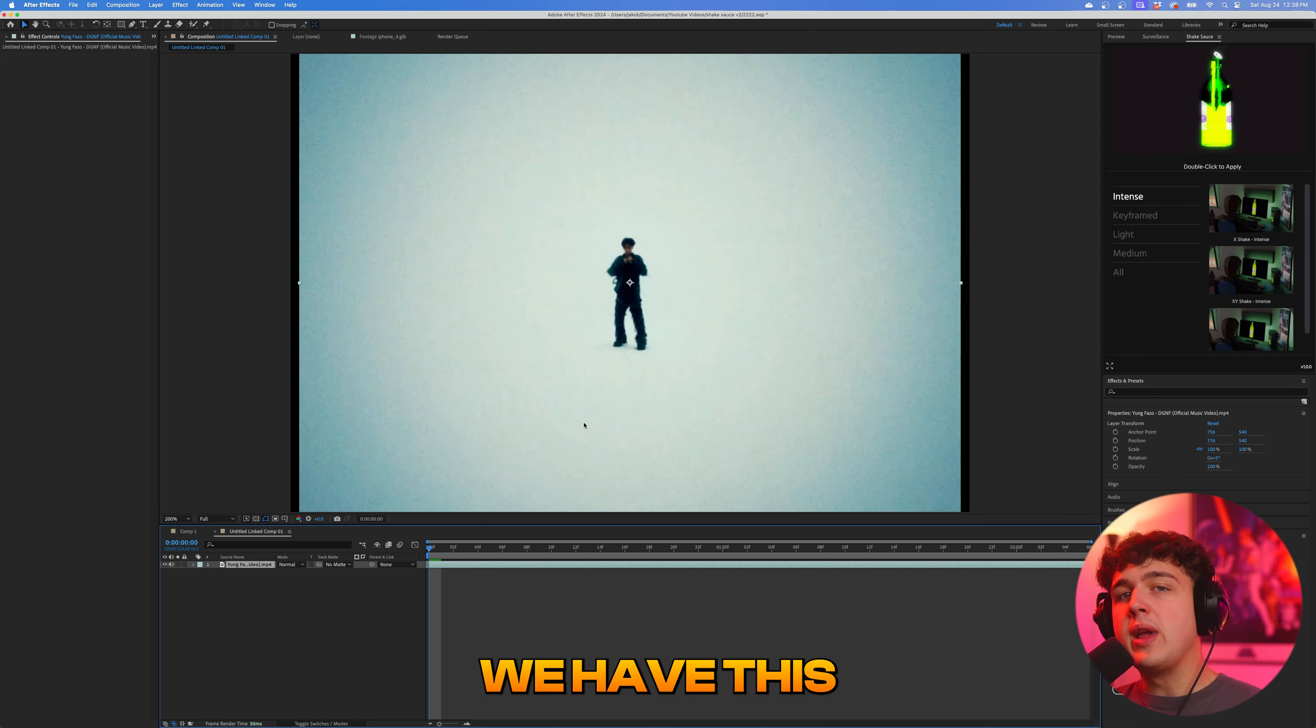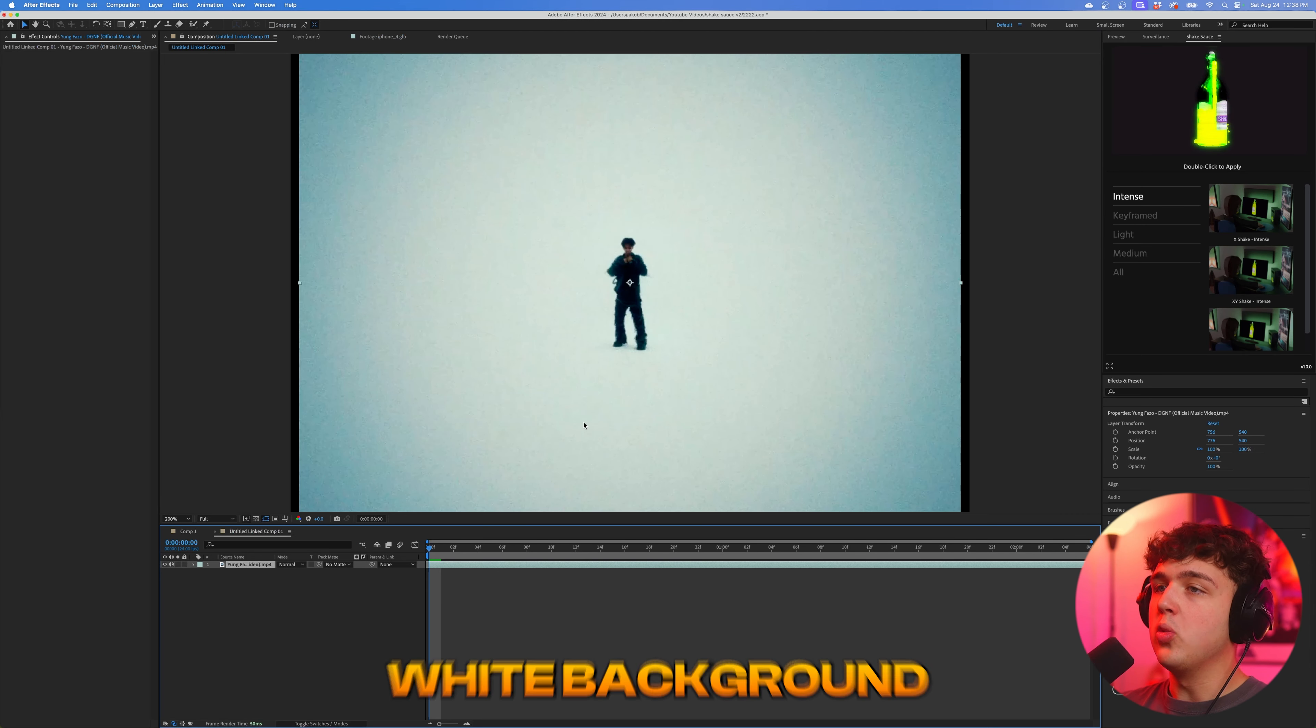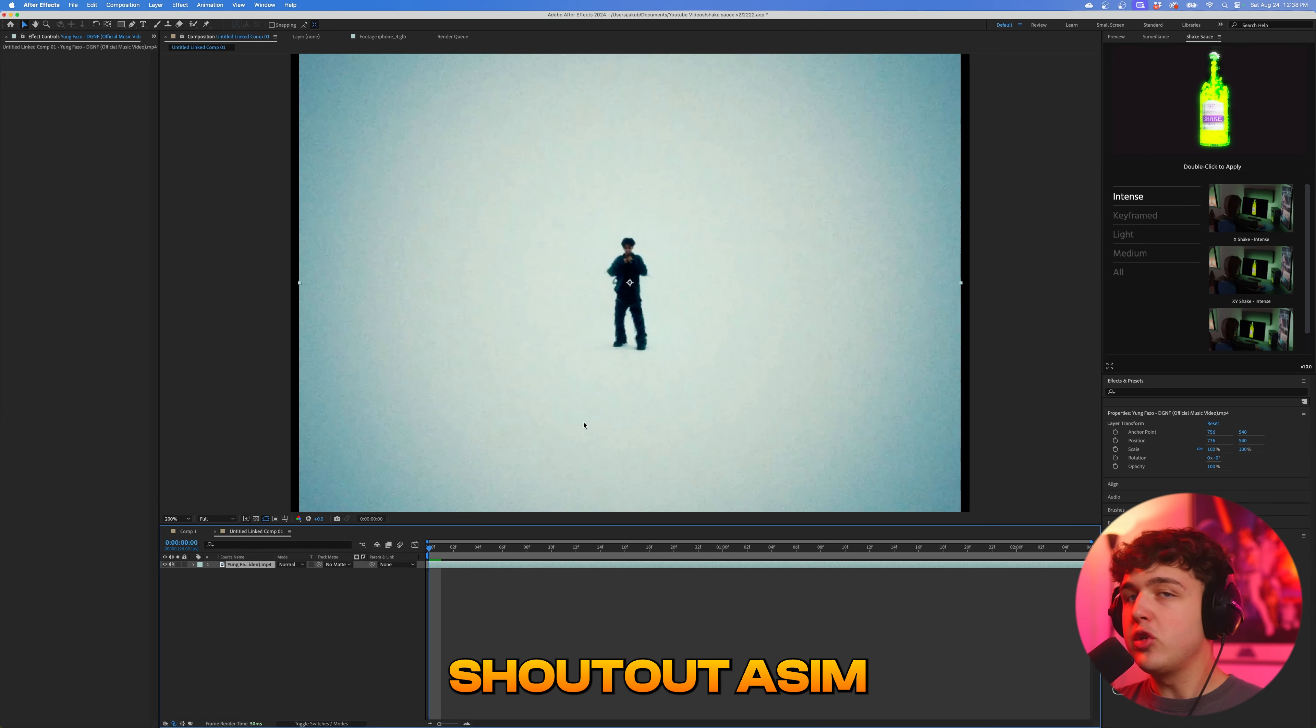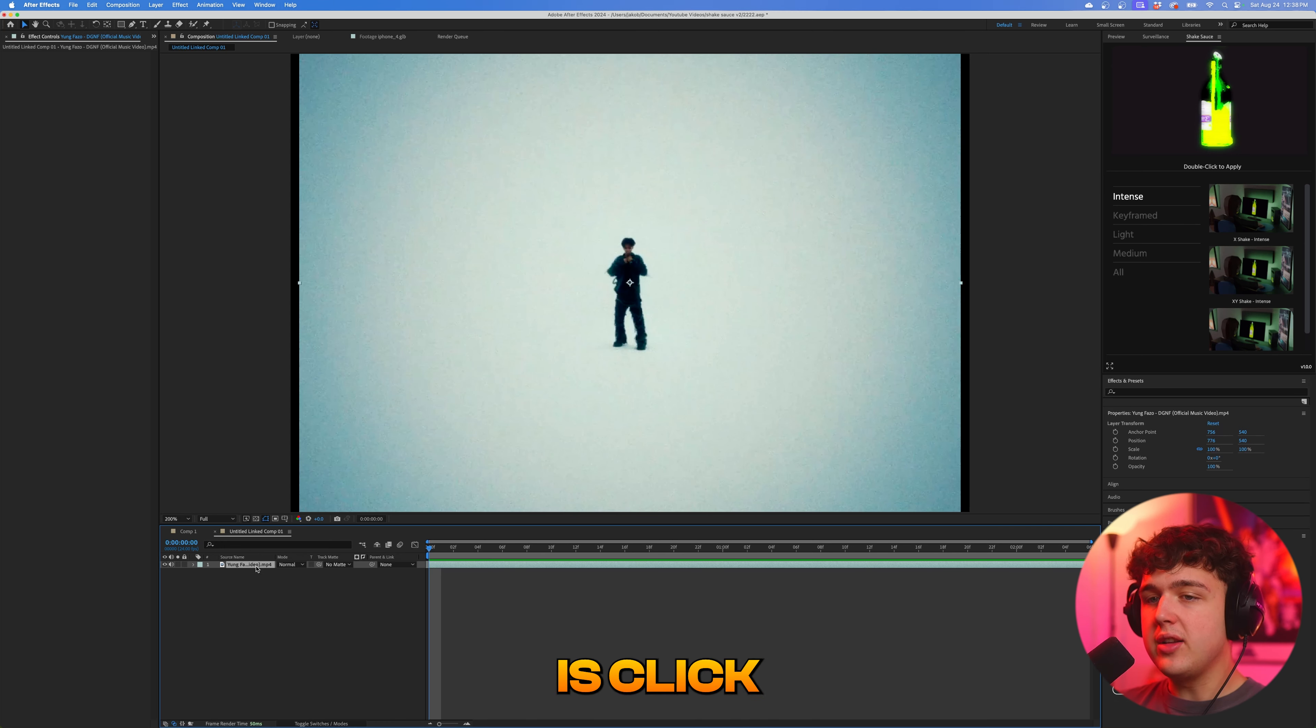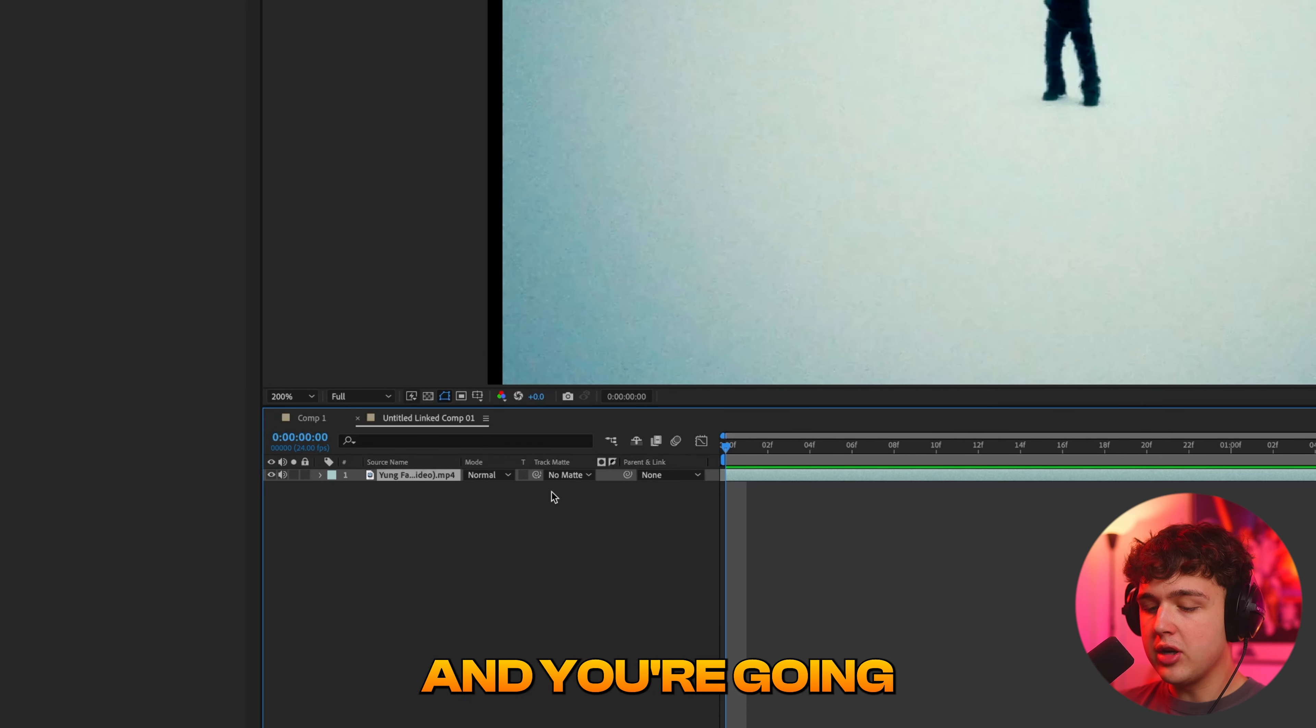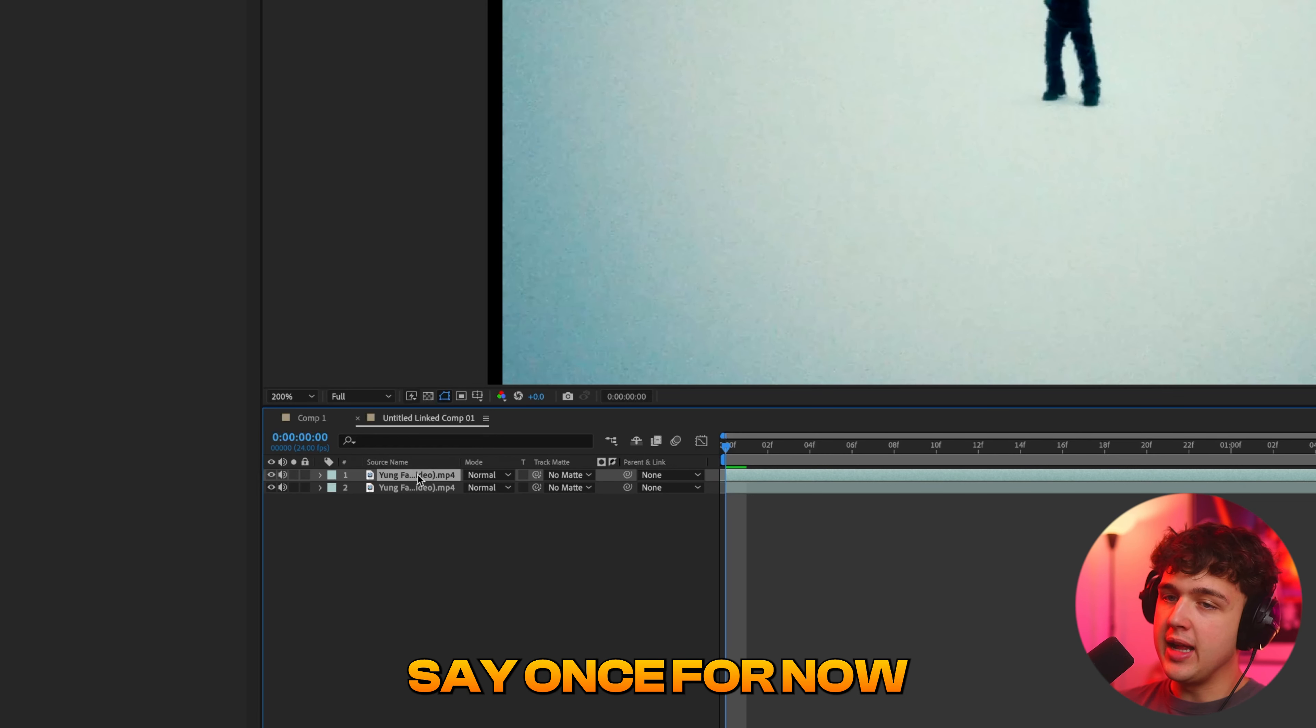Now moving on to number four, we have this really cool clone effect that you can do on white background shots like this. Shout out Asim. He definitely inspired me to do this. So what you want to do is click on your video clip at the bottom here and you're going to press duplicate. Let's just say once for now.